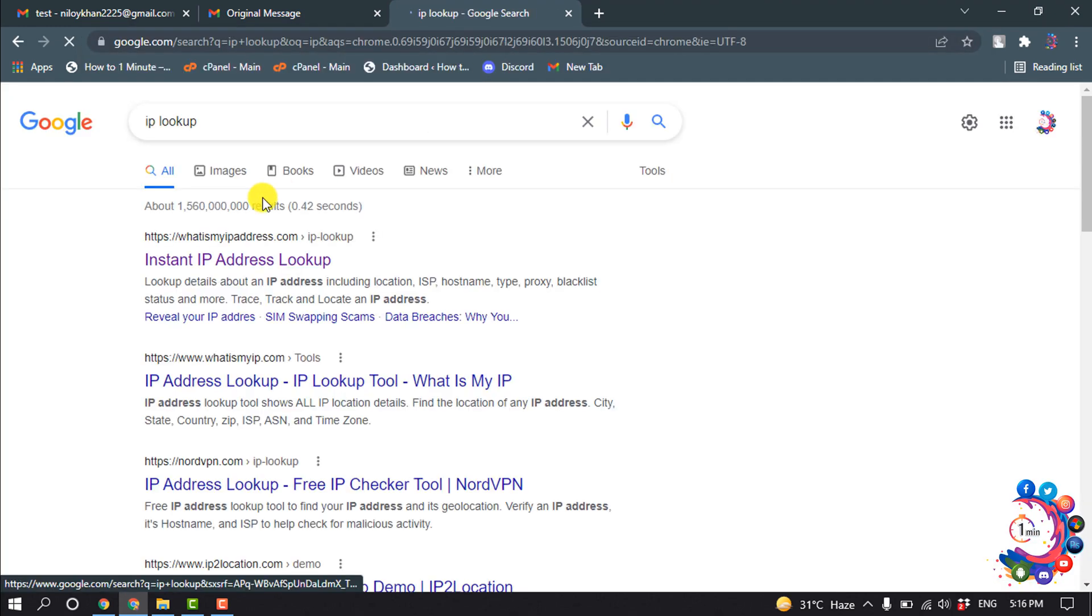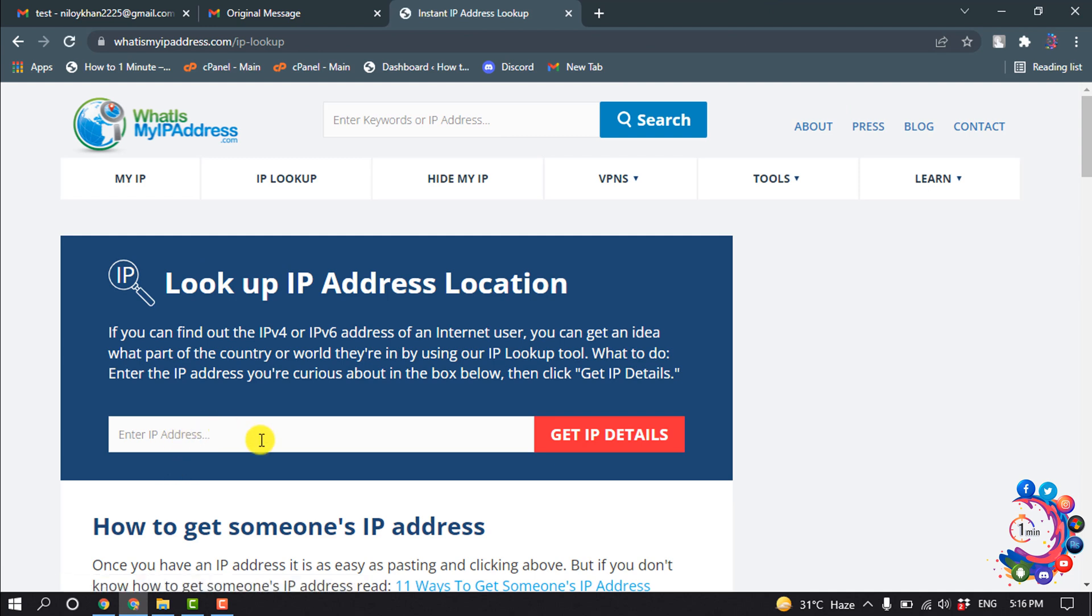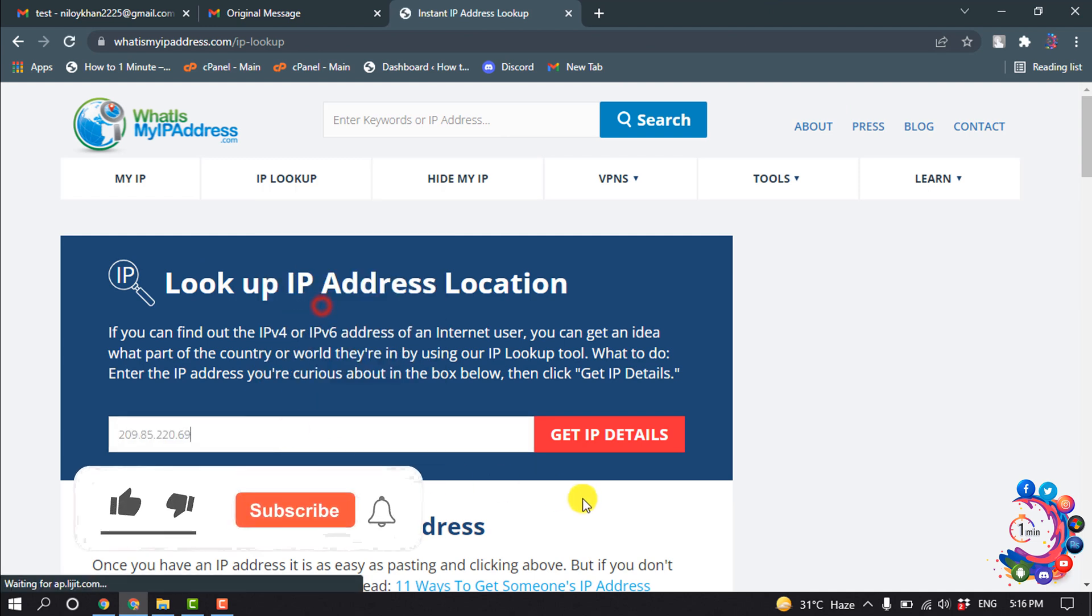I'm going to open this first website and I'm pasting my IP address here. Get IP details.